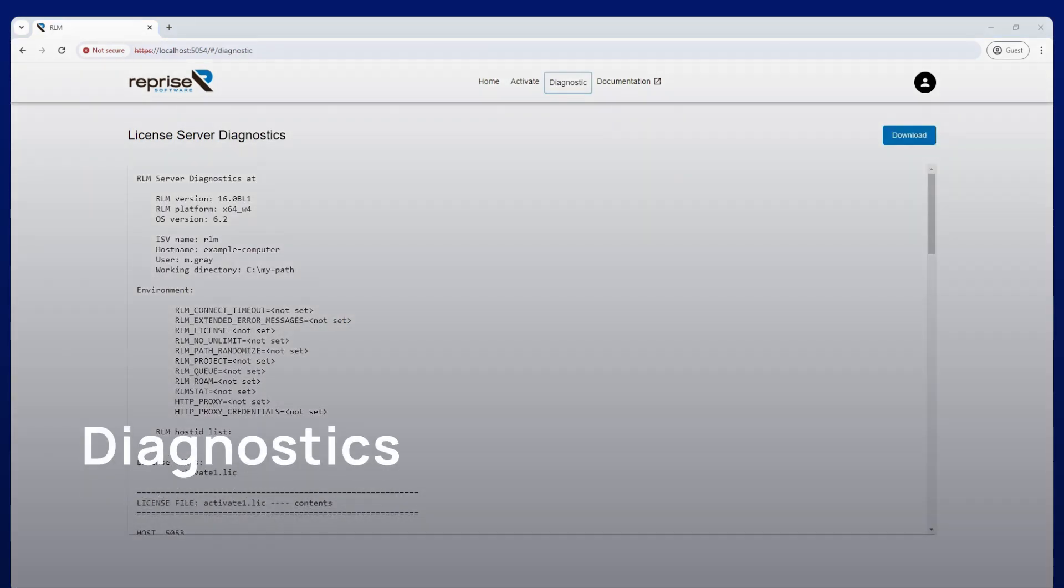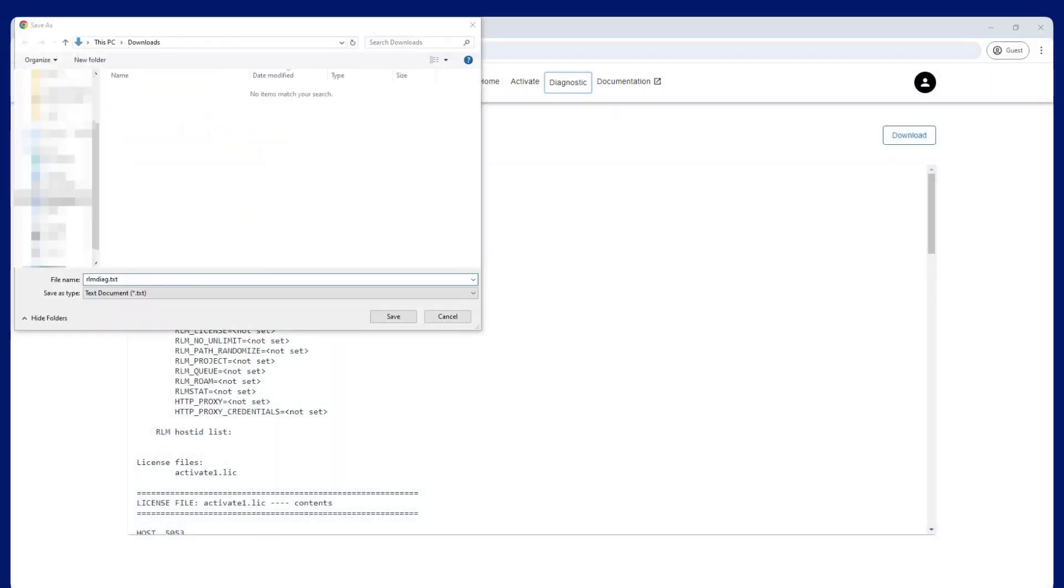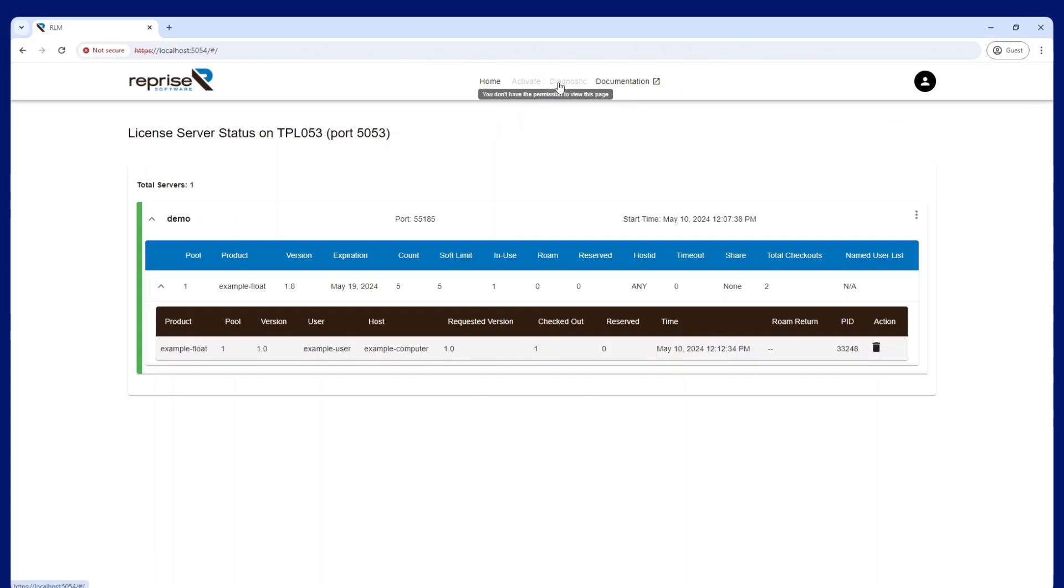Server diagnostics are now available directly in the web interface. You can download the diagnostics should you need to provide these to your ISV. Note that users with the view role will not be able to view server diagnostics.